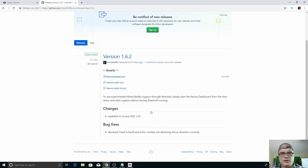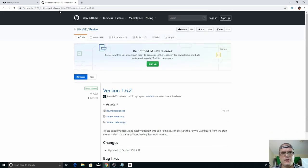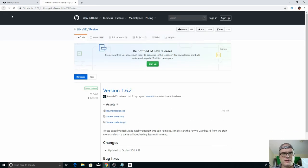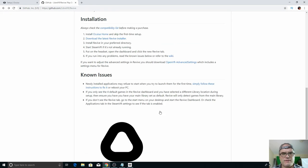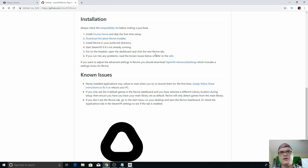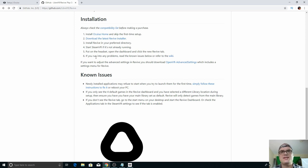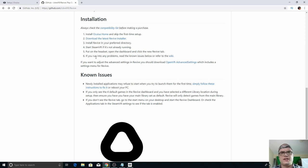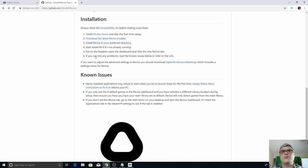So if we look at the instructions for revive, it tells us to install revive in the preferred directory, start steam VR. If it's already running, put on the headset, go into the dashboard and launch it from there. Now, the problem with this is that there was a change in steam a few months ago that caused a lot of jittering and stuttering and stuff in Oculus games through windows mixed reality. If you do it this way. So we're not going to do it that way.